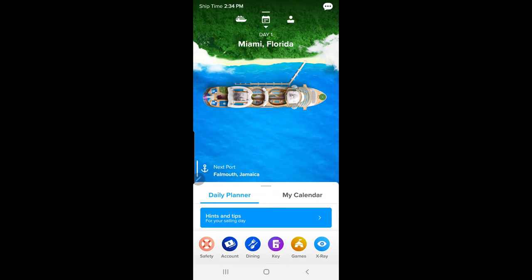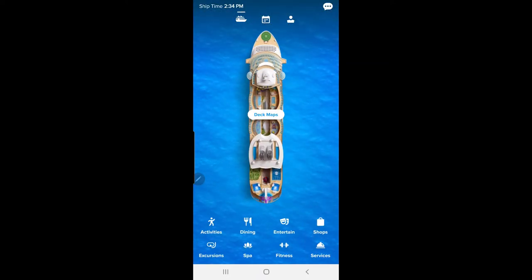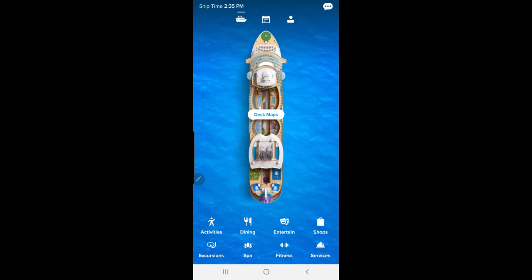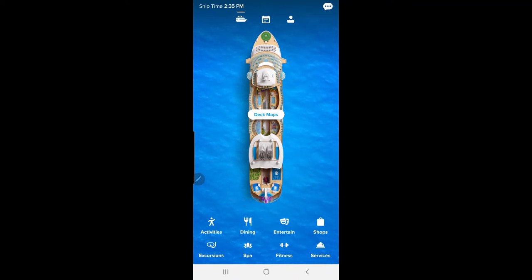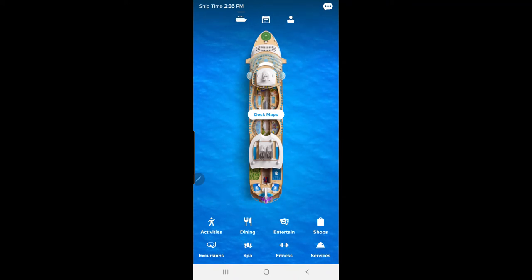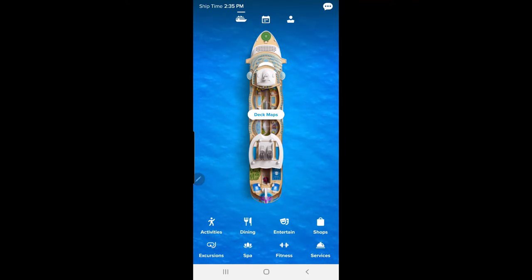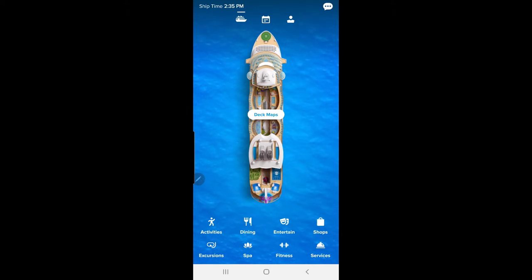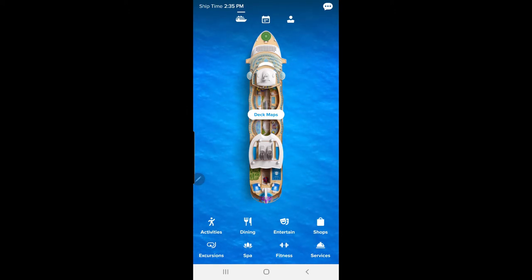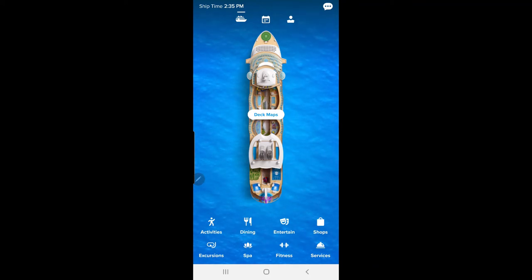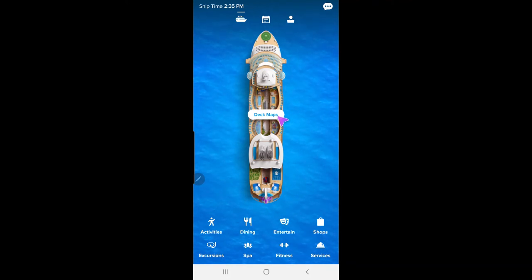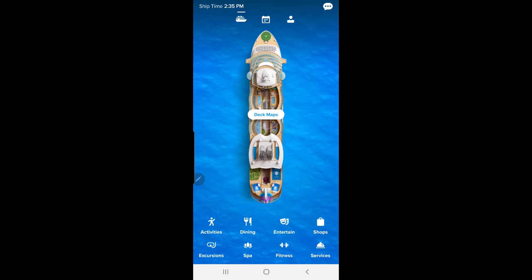The next feature is the little boat icon — click that. This shows the deck maps on the boat. Any ship you're on is going to be pretty big — it's like a floating hotel. The ship we're going on is Symphony of the Seas, so depending on the information you put in, it's going to link your cruise and tell you everything about it. Click on 'deck maps' and it will show you everything.